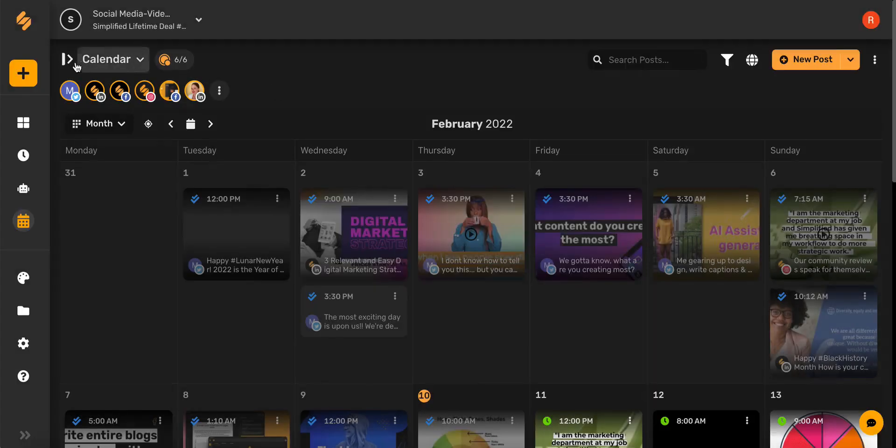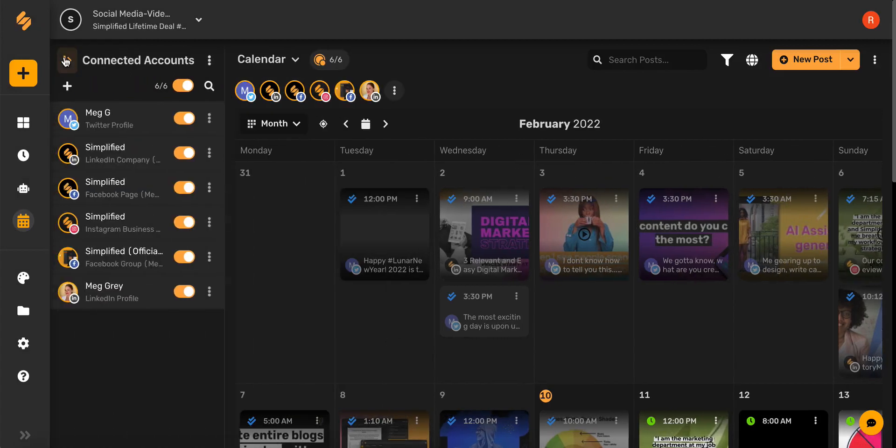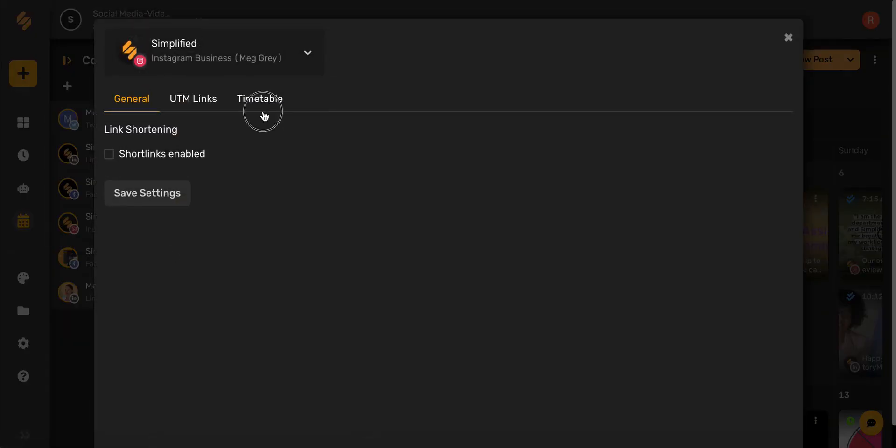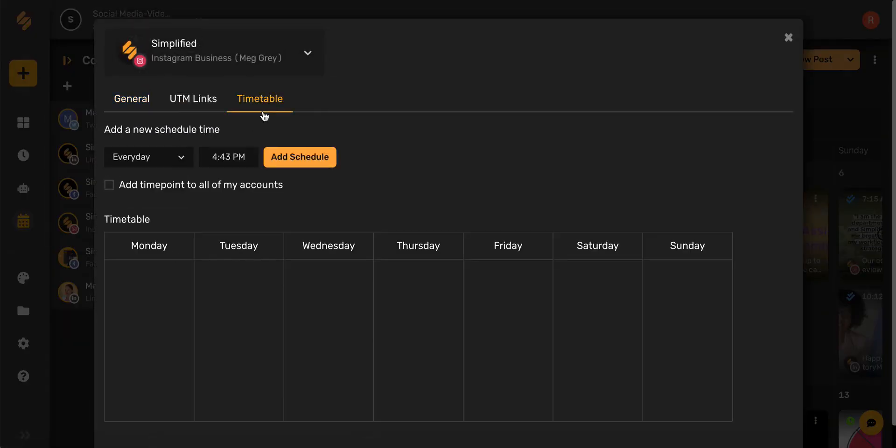You can open the side panel here, click the three dots next to the account, select settings, timetable, and then you can choose your preferred time here.